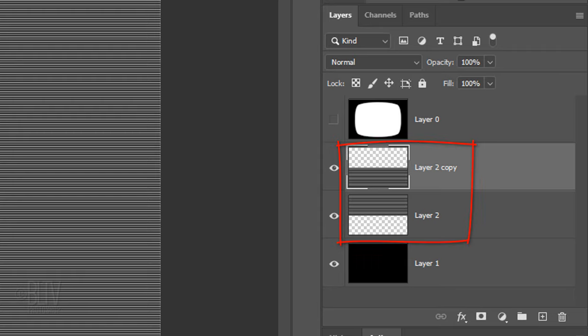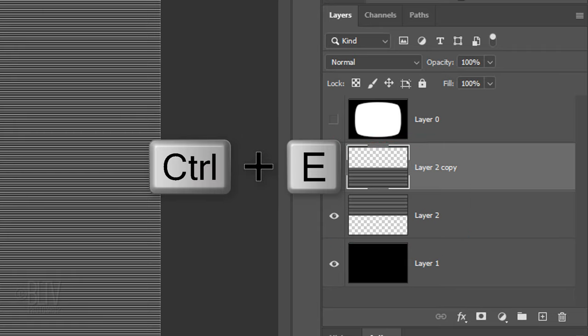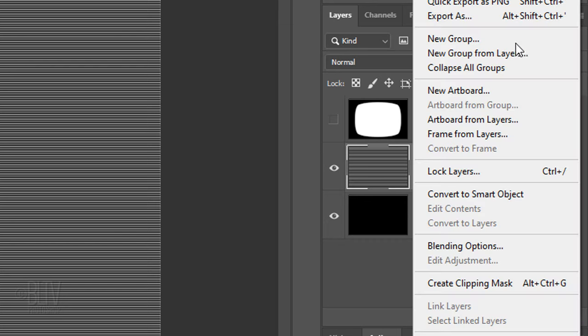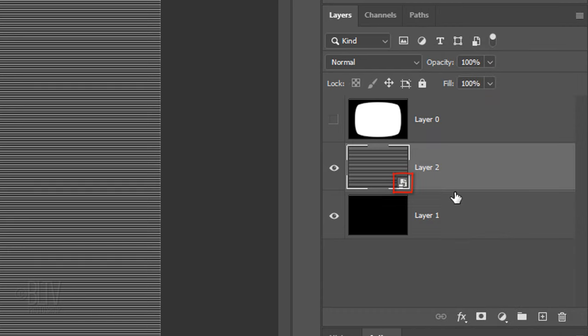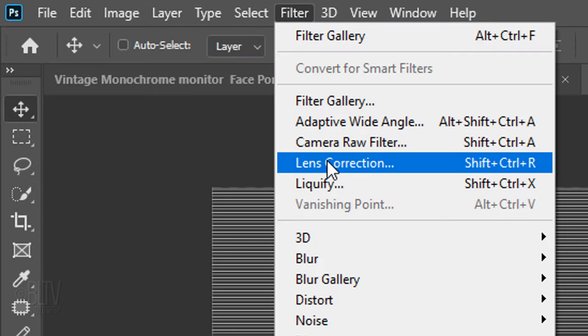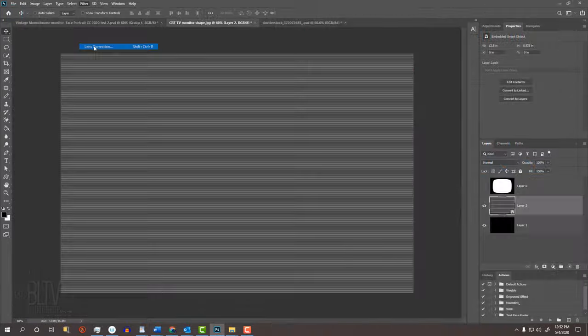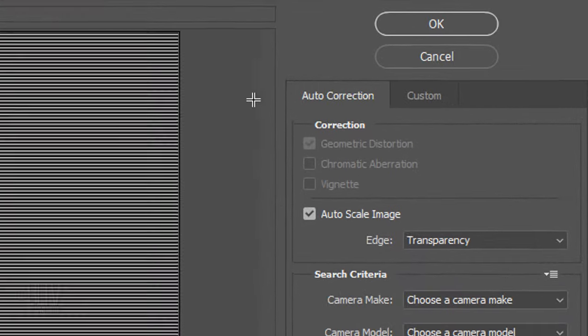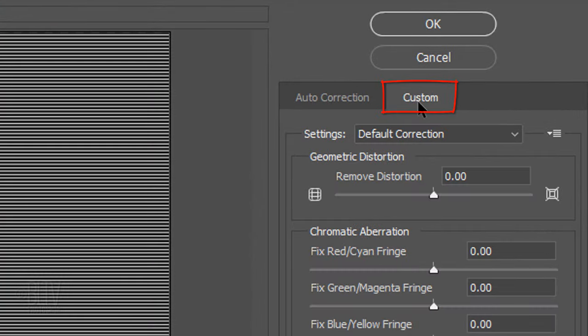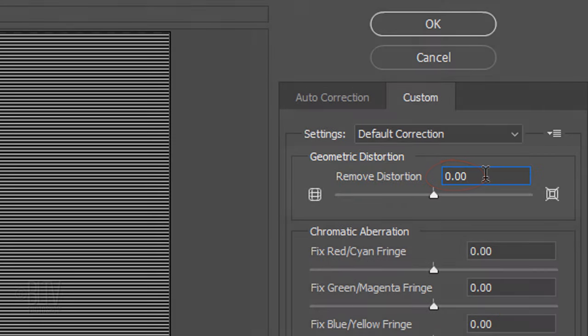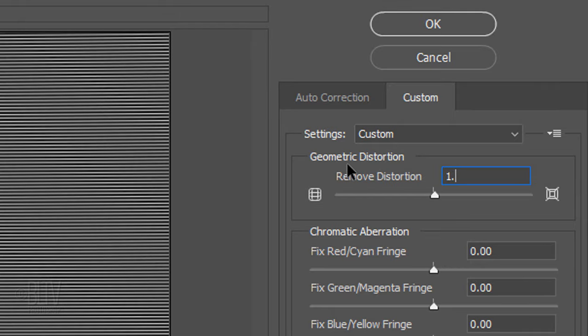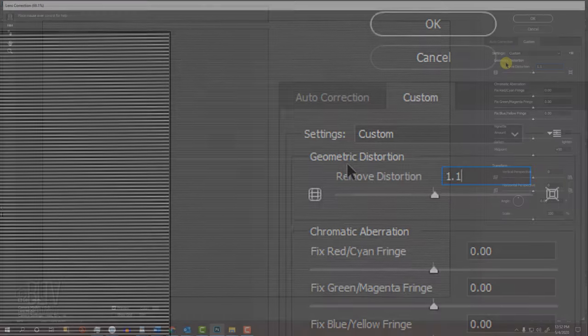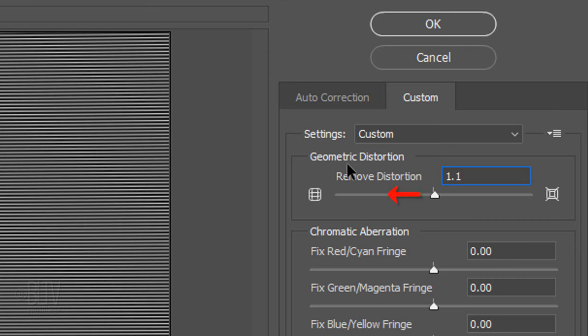Merge the two layers by pressing Ctrl or Cmd E. We'll convert the scan lines into a Smart Object, so we can modify it non-destructively. To do this, click the icon at the upper right of the Layers panel and click Convert to Smart Object. Go to Filter and Lens Correction. Click the Custom tab and in the Remove Distortion field, we'll add a little convex distortion by typing in 1.1. An amount to the left of the middle will concave an image while an amount to the right of the middle will convex it.